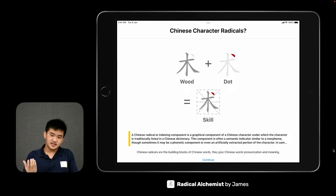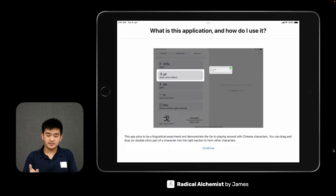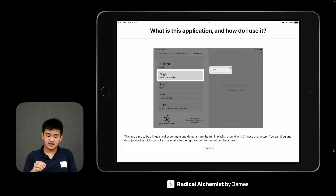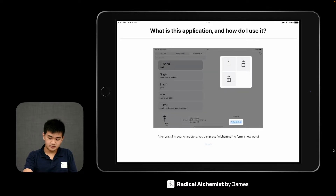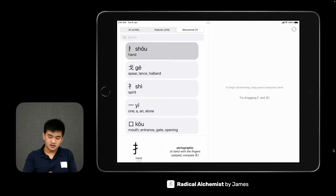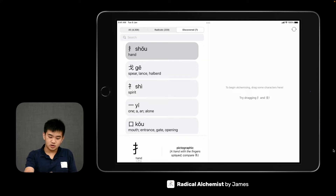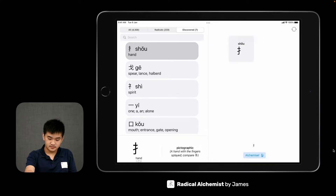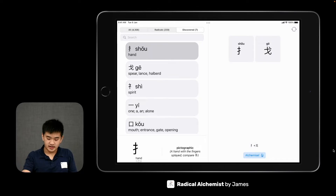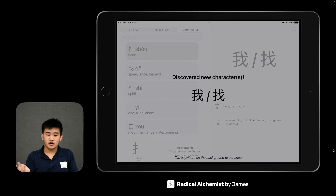Radicals can be said to be the building blocks of Chinese characters. In this application, you can use different radicals — the building blocks — to form larger characters. This app is made in Swift Playgrounds with SwiftUI, and you're able to drag radicals onto a work table at the side and alchemize them to form more complicated characters with meanings.